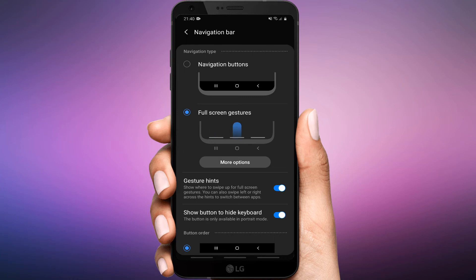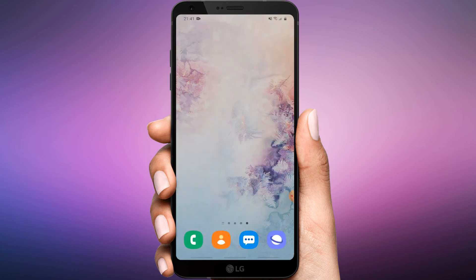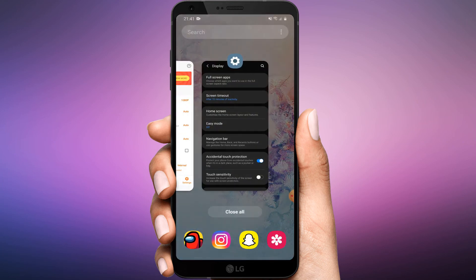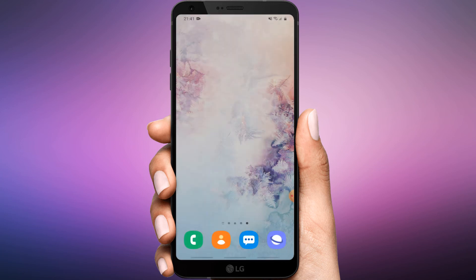Allow me to explain how full screen gestures work in 1e. Swipe from right side to go back. Swipe up from the bottom to go home. Swipe up from left side to open the multitasking menu.